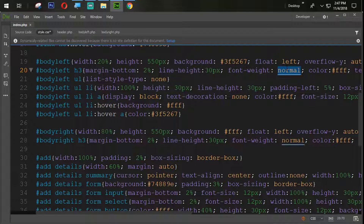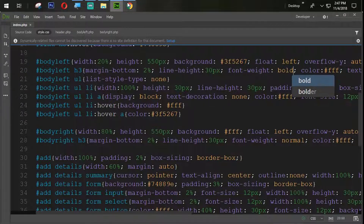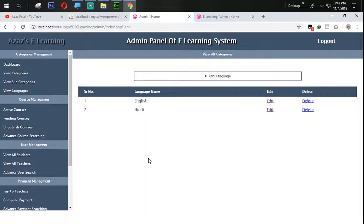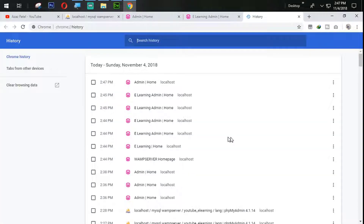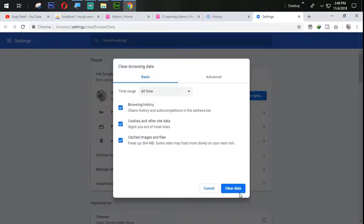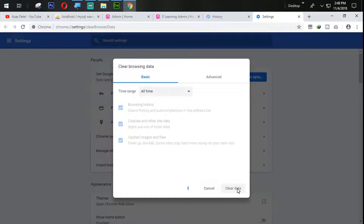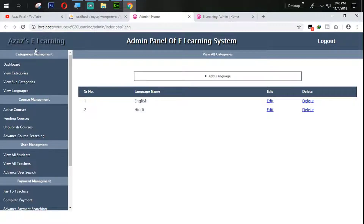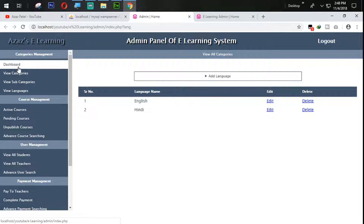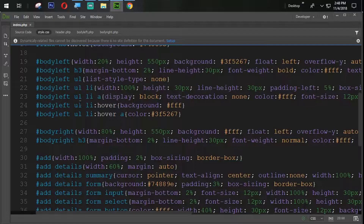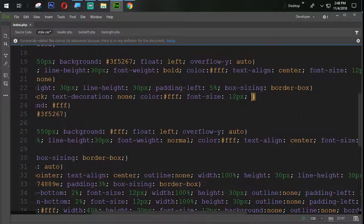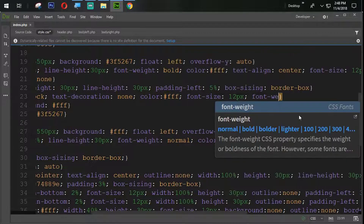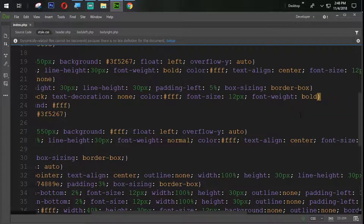The font-weight bold was already available there. Let's try to refresh — no changes are applied, so we need to clear the history: clear data, clear. After refreshing again, now we have bold. In the same way we are going to bold the font for the li element as well — font-weight: bold.